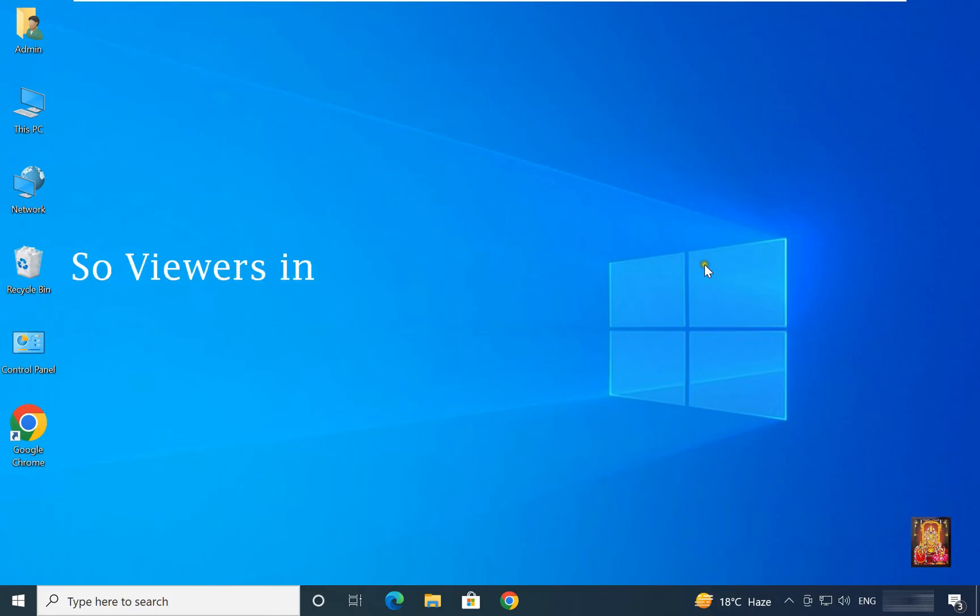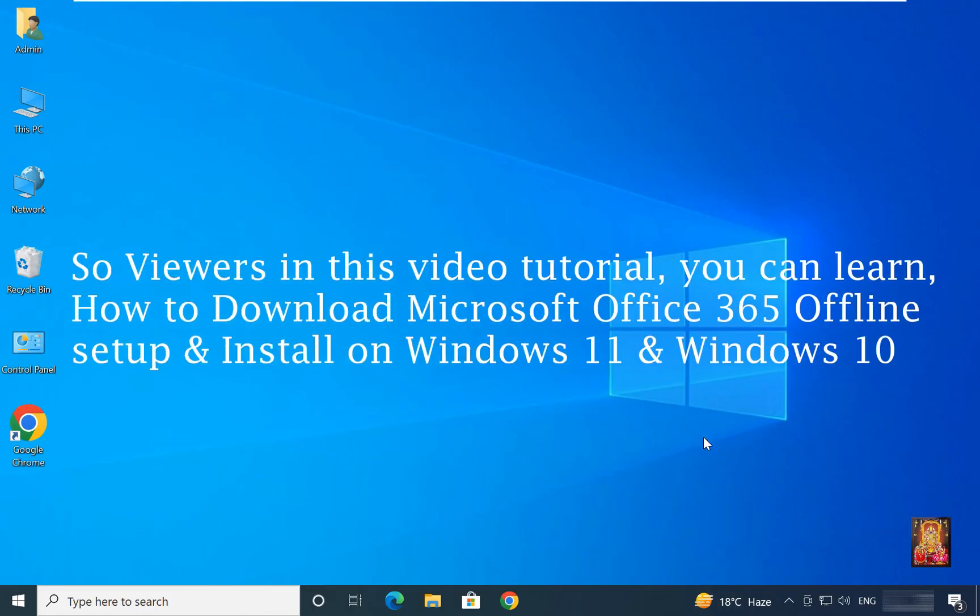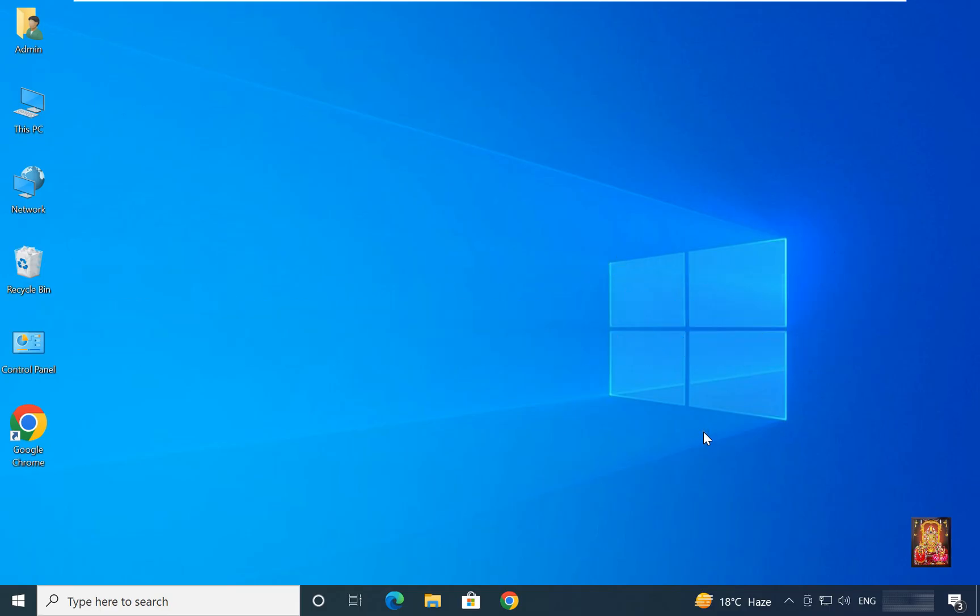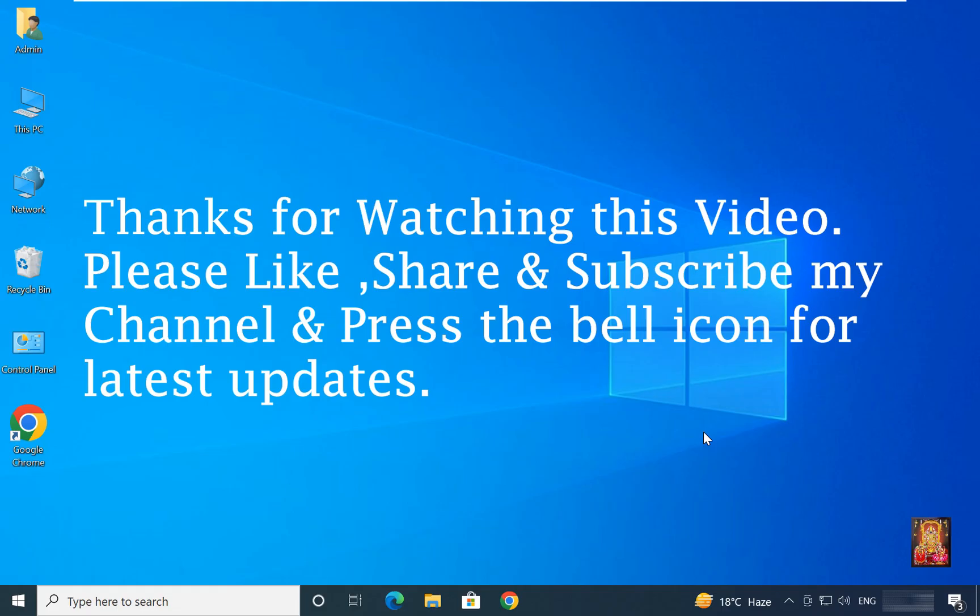So viewers in this video tutorial, you can learn how to download Microsoft Office 365 offline setup and install on Windows 11 and Windows 10. Thanks for watching this video. Please like share and subscribe my channel and press the bell icon for latest updates.